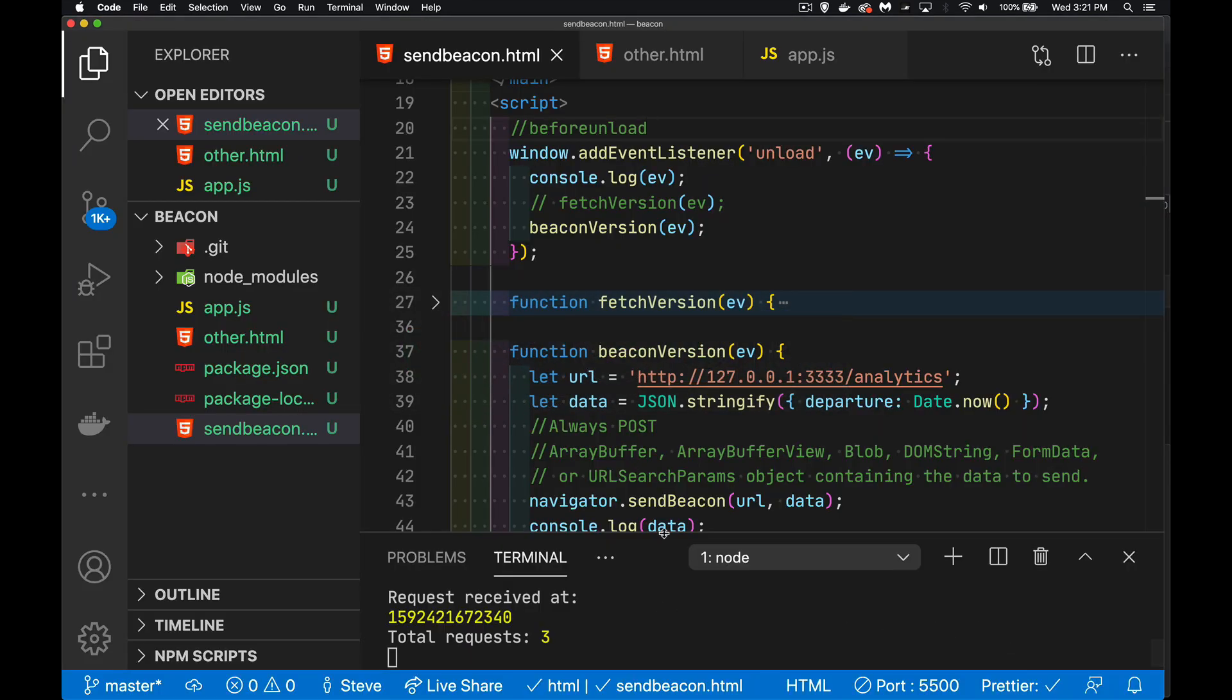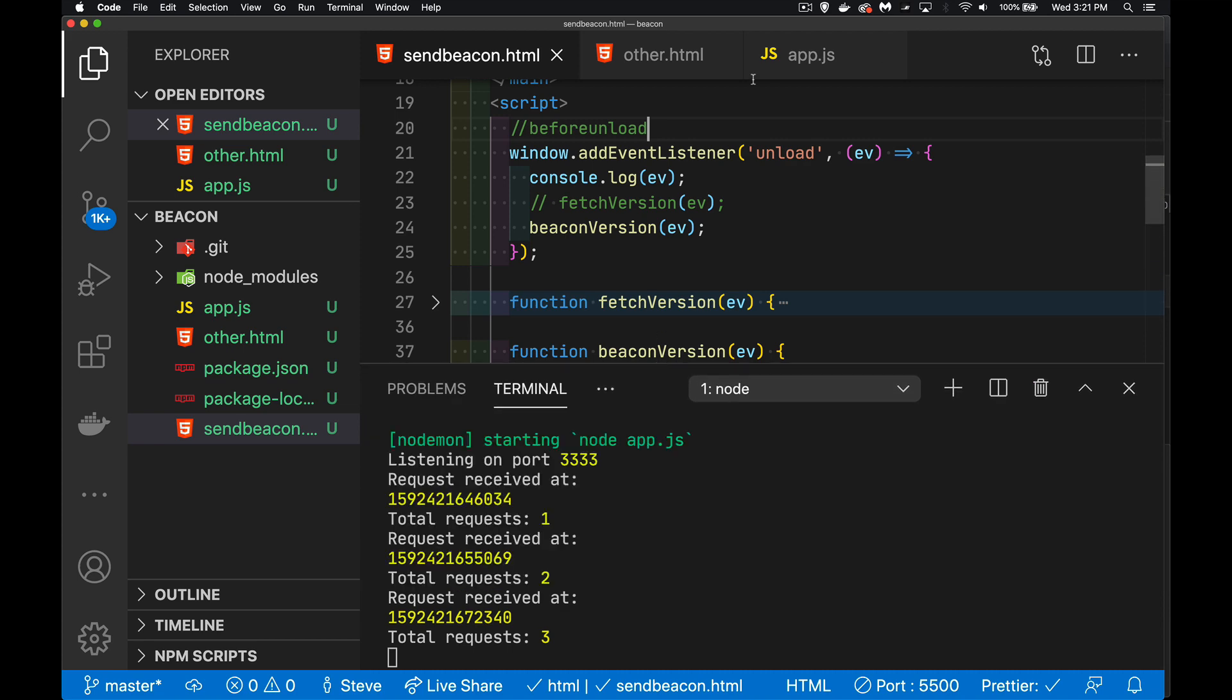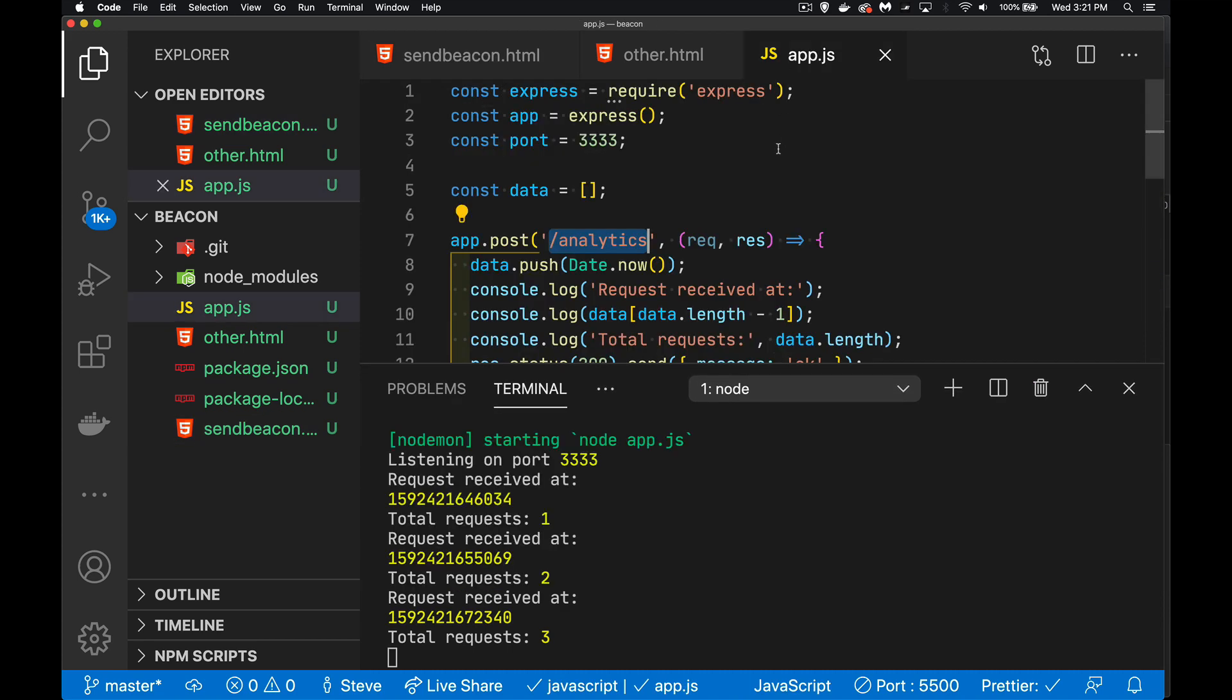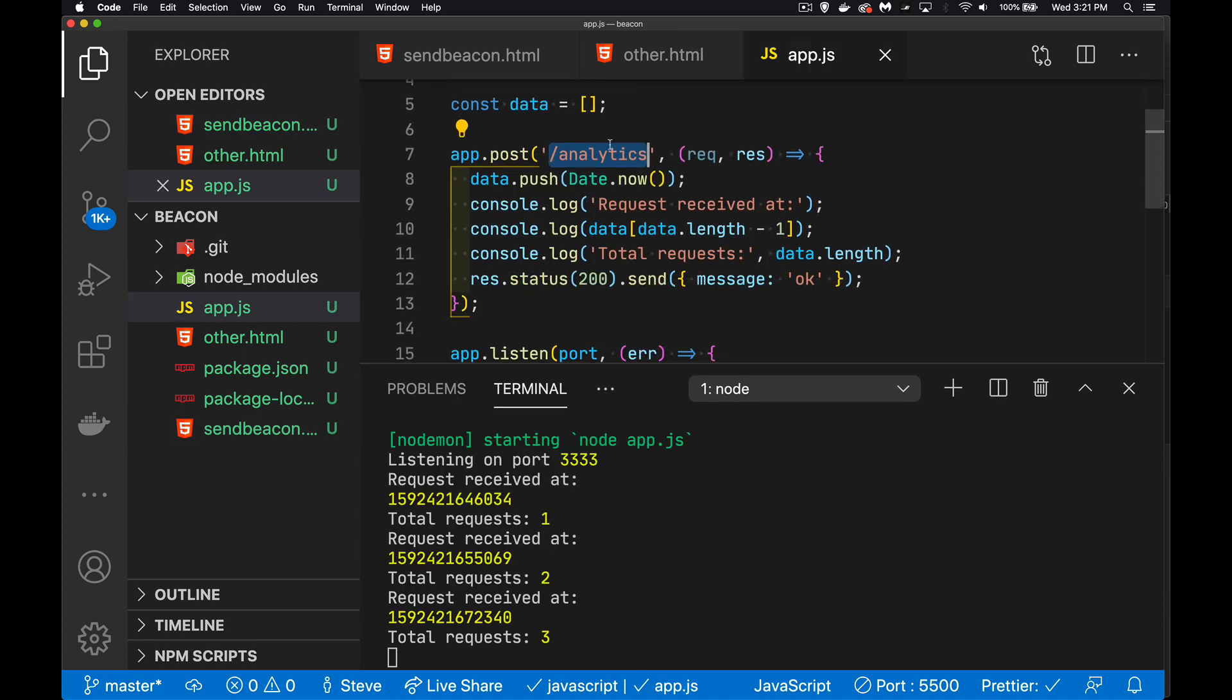That data is being sent off to the server. And if we come back into VS Code, we can see in here my app page, all these requests. There it is. One, two, three. There's been three requests.